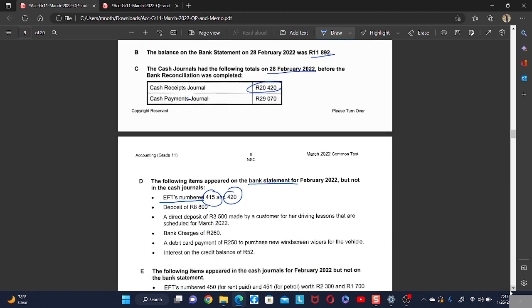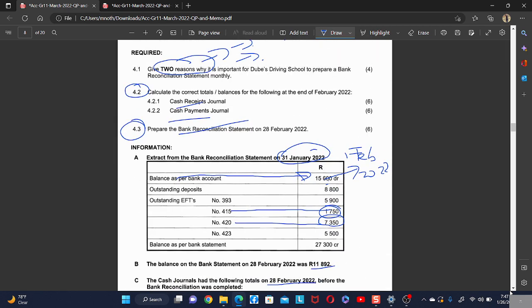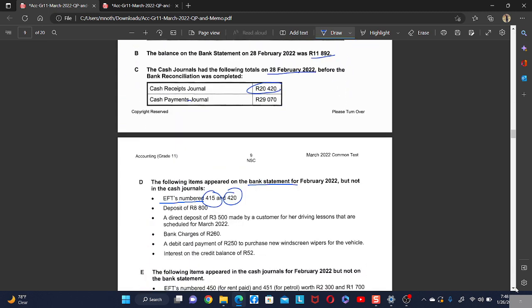The reason we do not record those previous month EFTs is that outstanding EFTs are listed in the bank reconciliation because they appeared in the cash journals but not yet in the bank statement. Once they appear in the bank statement, it may look like they are not in the cash journals, but they were already recorded in the previous month. So we don't record them again. The same applies to an outstanding deposit.